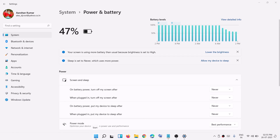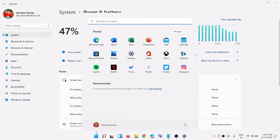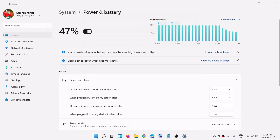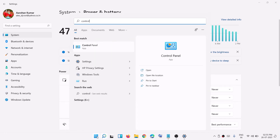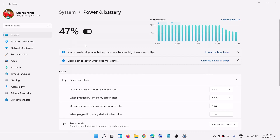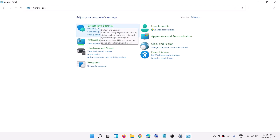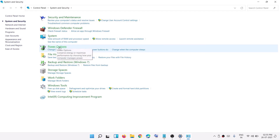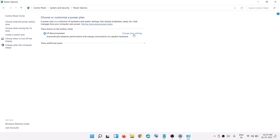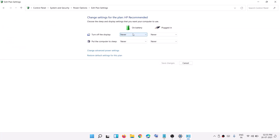You can also access power and sleep settings from Control Panel. In the Start menu search box, type Control Panel to open it. Then click on System and Security, and here you can see the option which says Power Options — click on it.